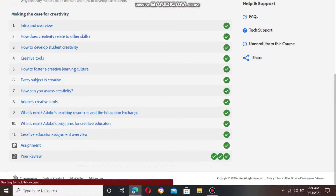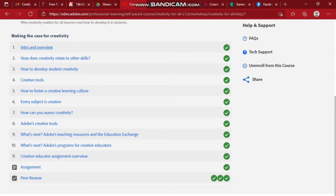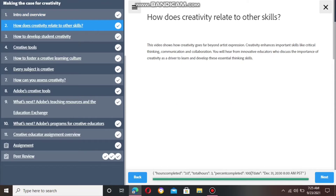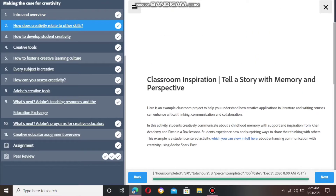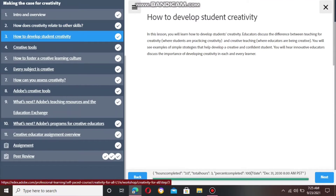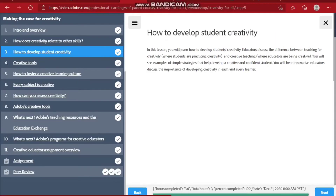There are 11 lessons to go through, starting with number one: Intro and Overview. You just click Next — of course you read the material, you can't skip it, so you're truly knowledgeable and can genuinely earn your certificate. There are discussion topics that will teach us how to be creative and how to teach our students creativity. Just keep clicking Next after reading and viewing the video lessons until you reach the assignment.